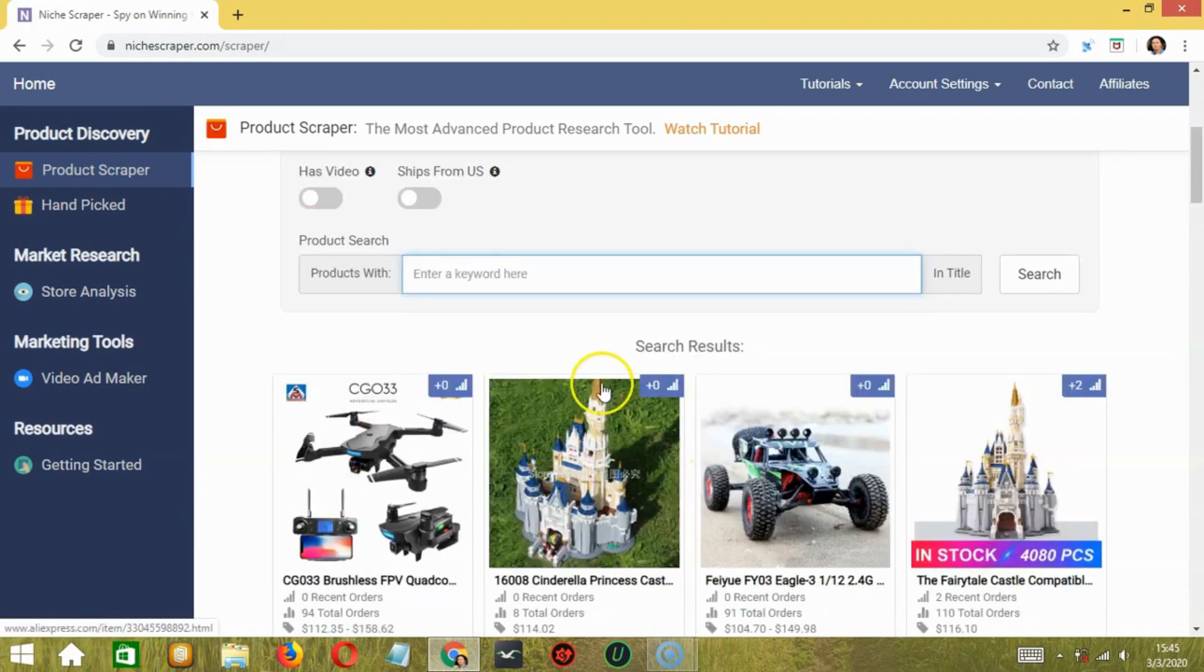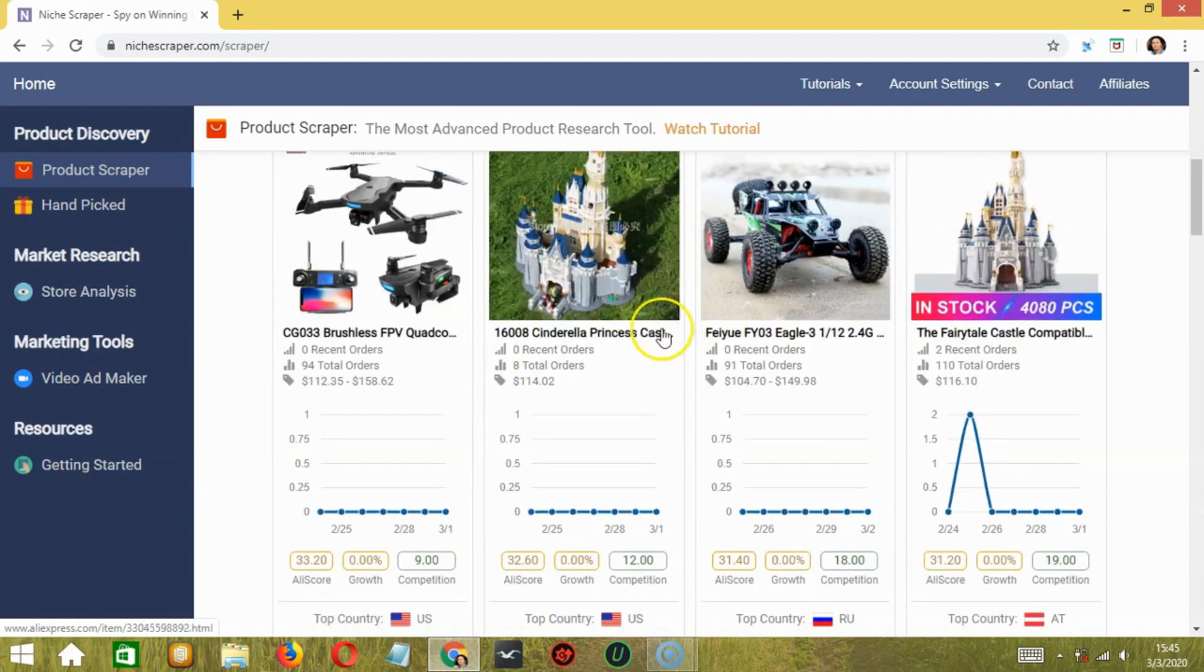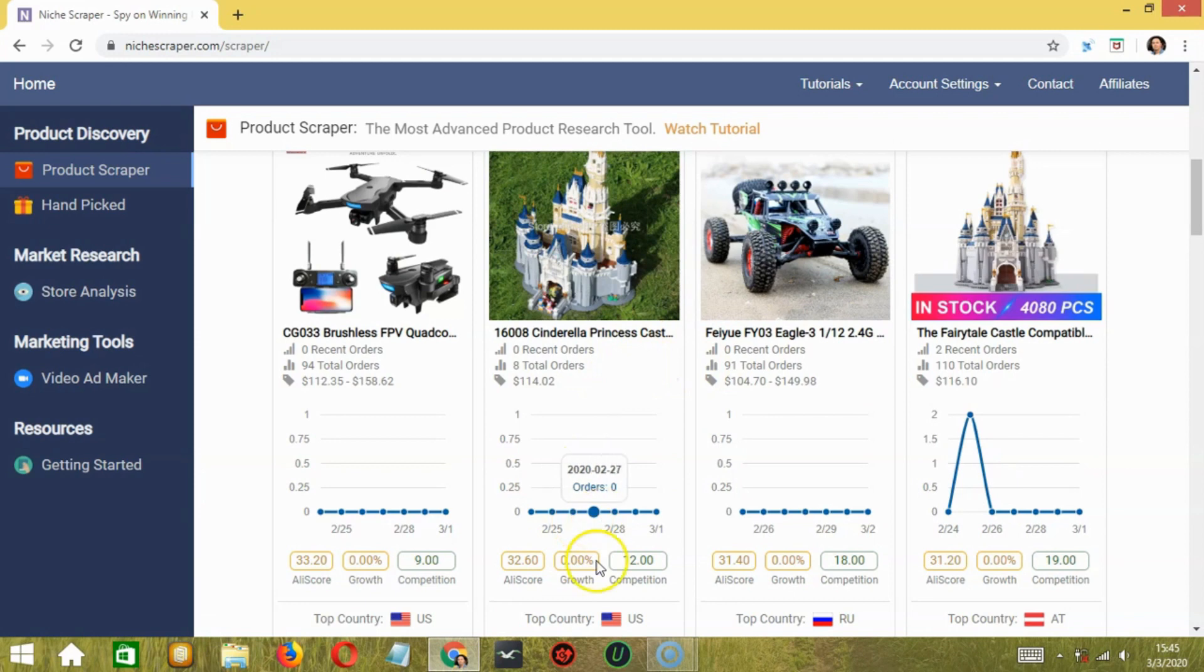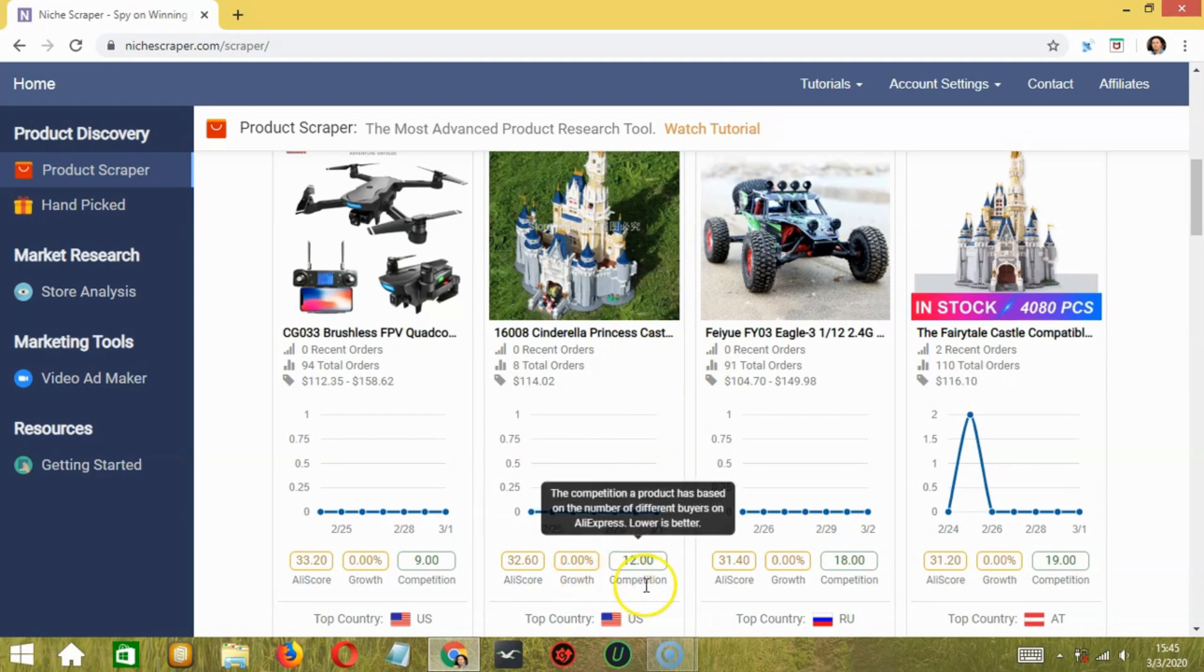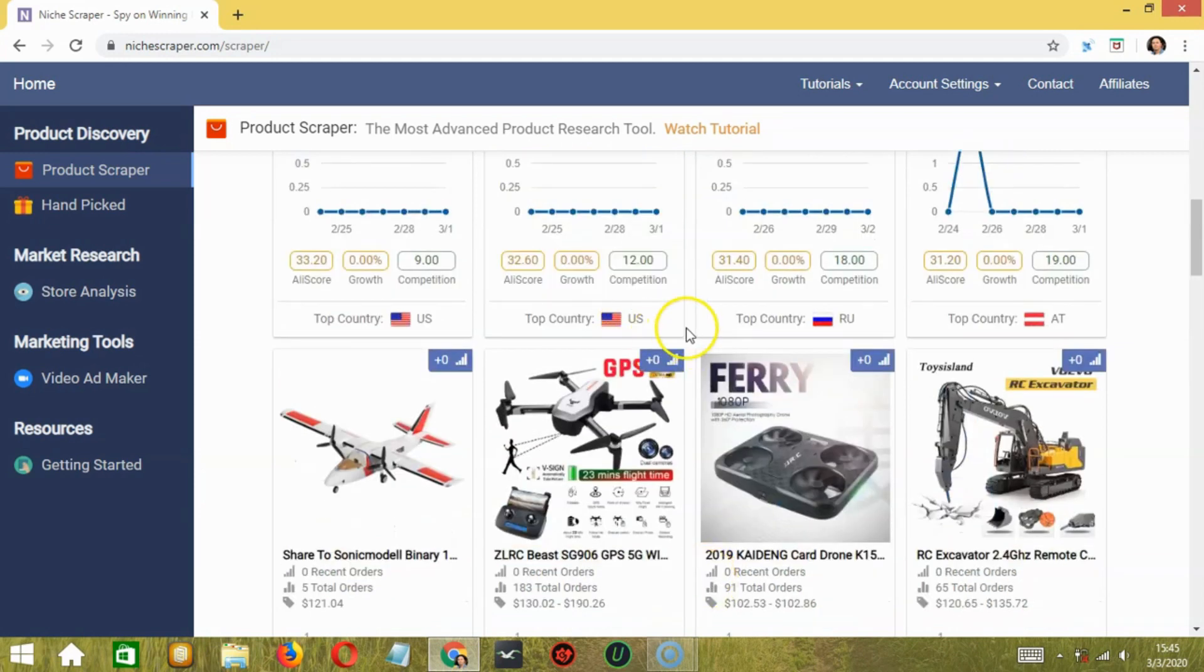You can also search by entering a keyword here. Below each product, you can see insightful graphs and their Ali score, growth, and competition. Top country as well. Very helpful.